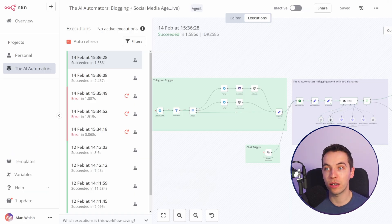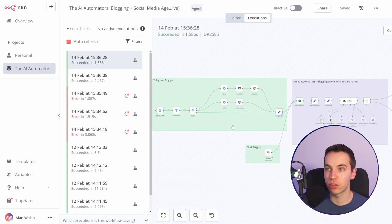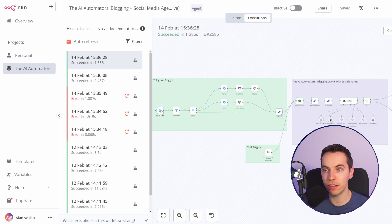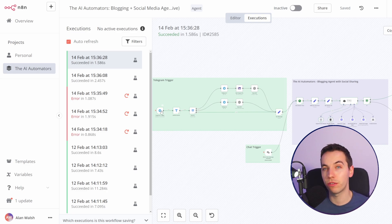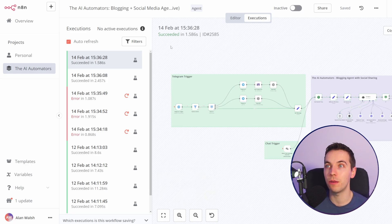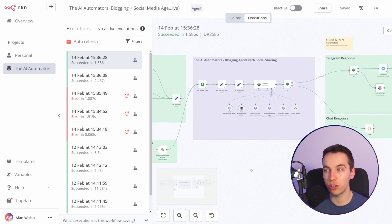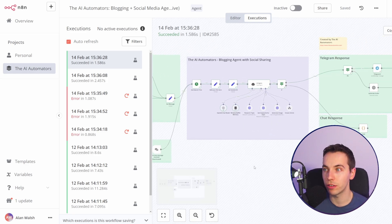n8n also has far better execution history, retesting scenarios, pinning data to make it a lot easier to test scenarios again and again without waiting for the external trigger source. These are all features that are badly missing from make.com. If you're an advanced user these are super handy features.